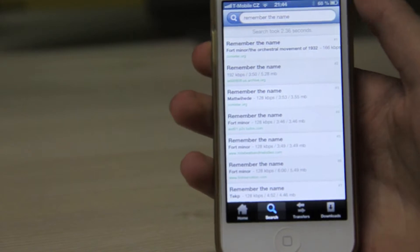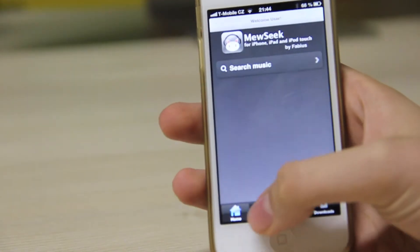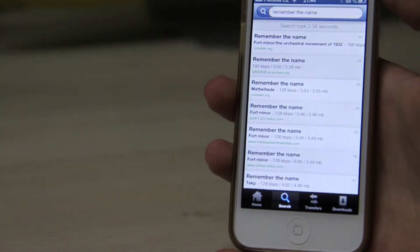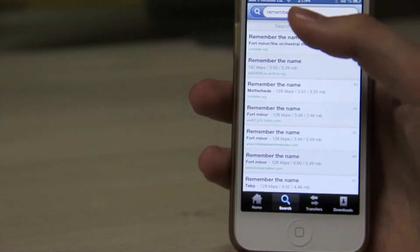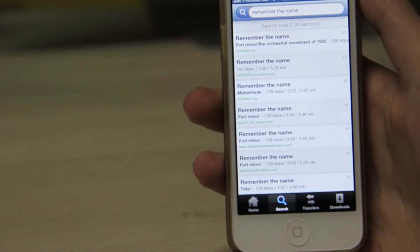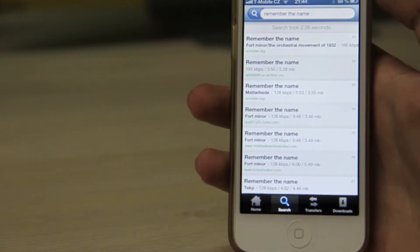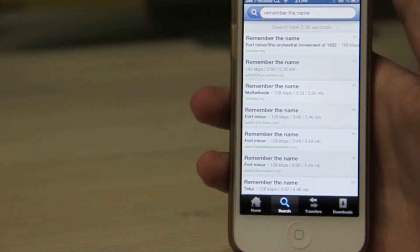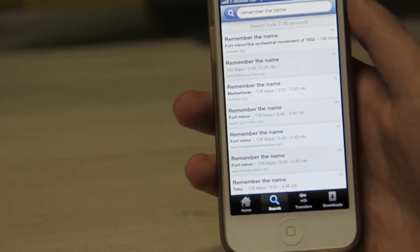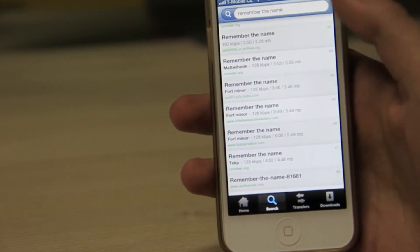After you download Museek from Cydia, your icon should appear on your springboard. Go ahead and open it — you should be at your home screen. Go to the search and type in the search bar any name of the song you want to download, then press search. Now a ton of songs should appear.